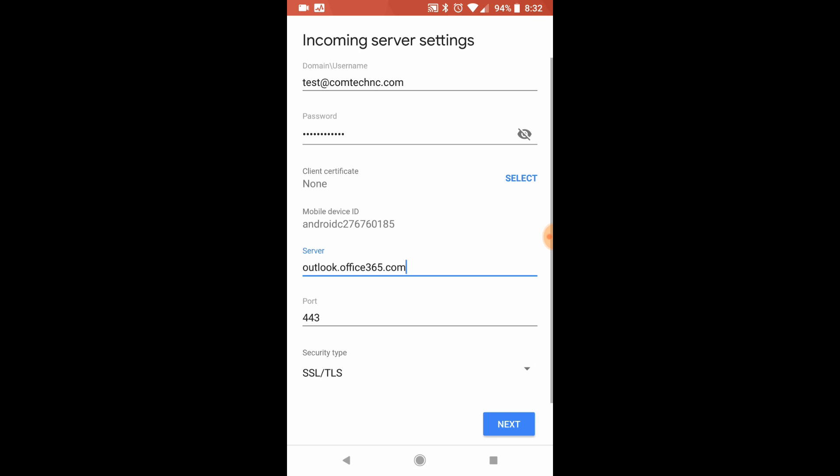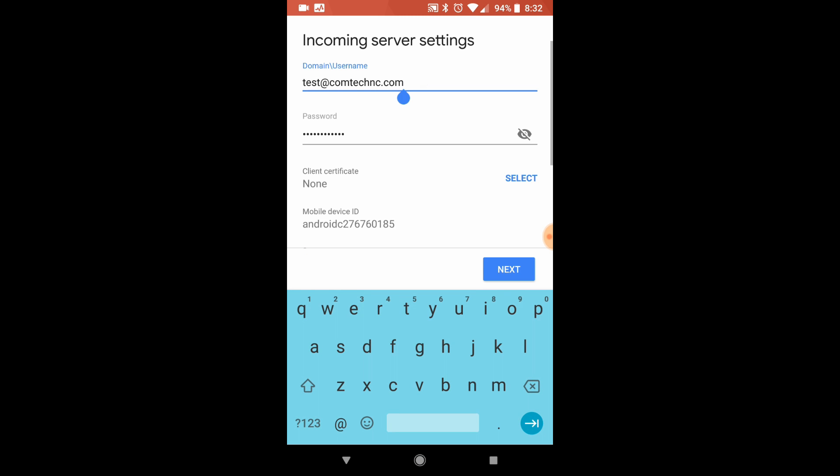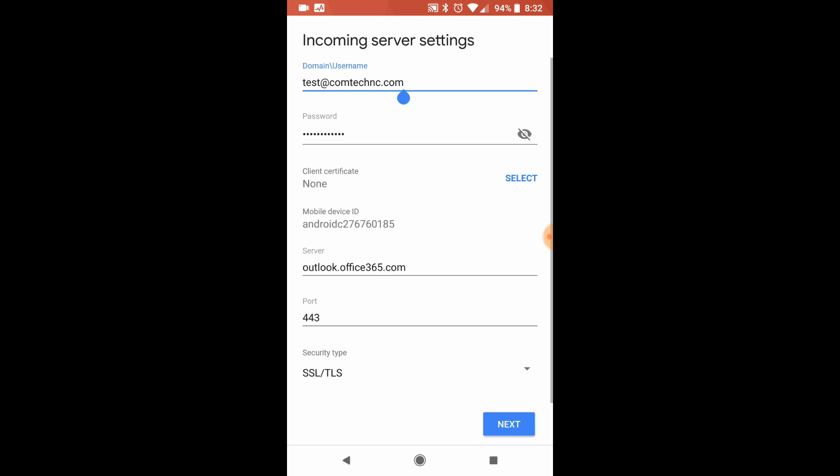You have to make sure that this server is that server address as well as your username is your full email. Sometimes some phones like to shorten it and they'll just put test up there. Or if your email is Ethan at comtechnc, they'll just put Ethan.